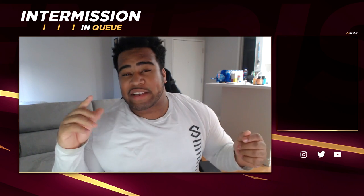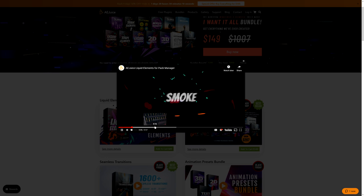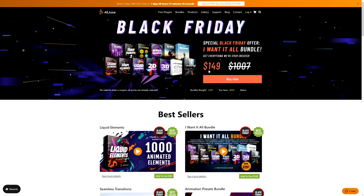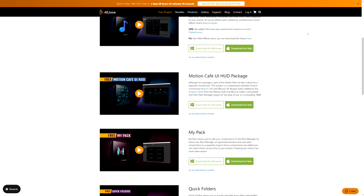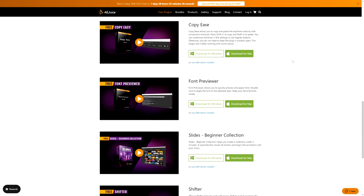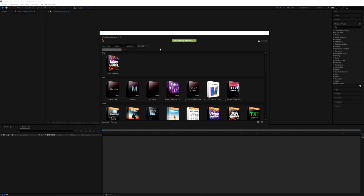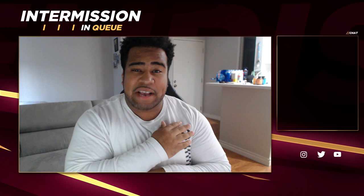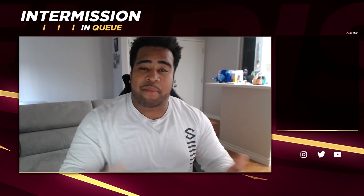Today's video is sponsored by AE Juice — a returning sponsor where you can quickly drag and drop amazing text effects, transitions, and even HUD elements, which could be perfect for intermission screens. They're currently running a Black Friday sale where you can buy the entire bundle for quite literally a steal. Also, 95% of their products include a free trial inside the pack manager. Check it out in the description.